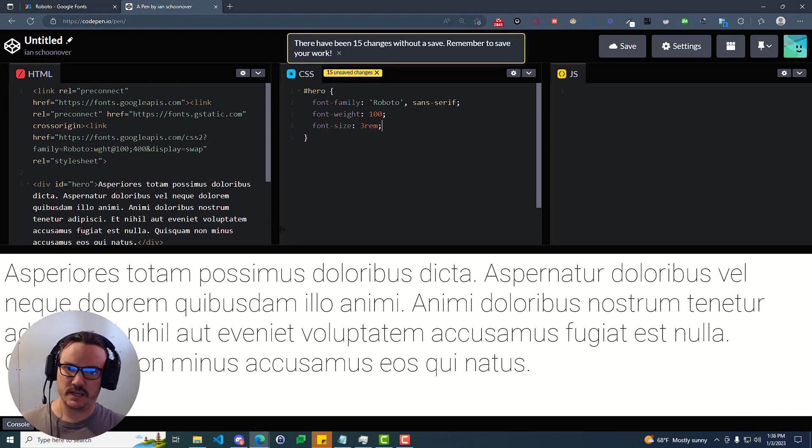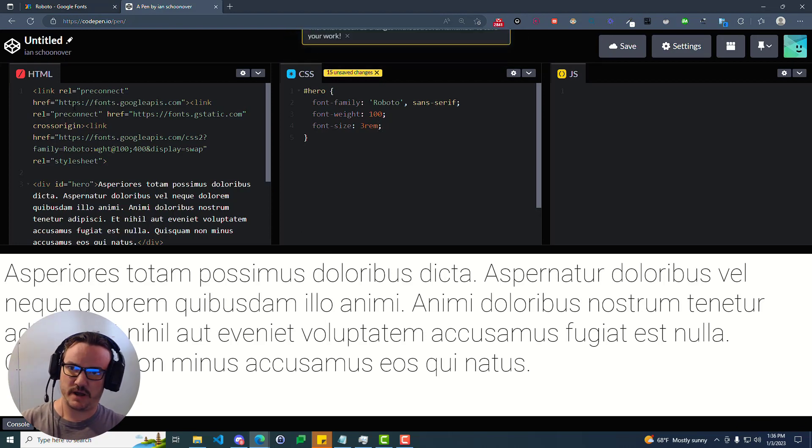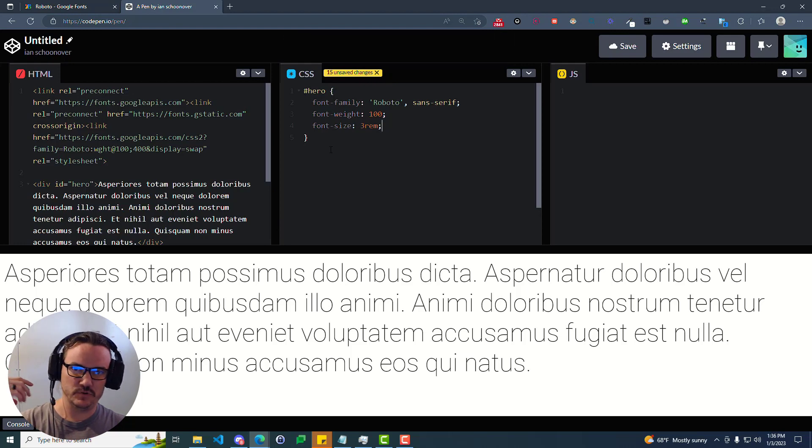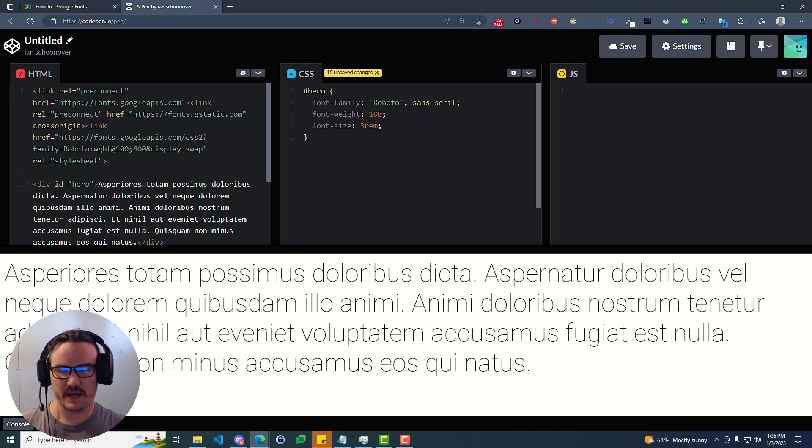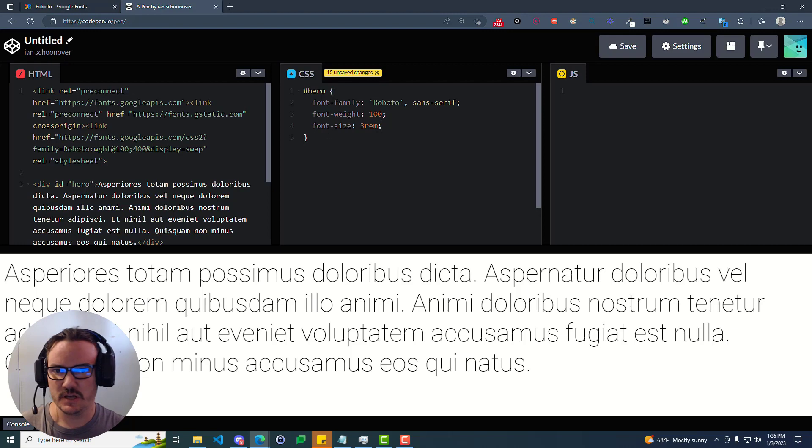So you can see here it has brought in our font and we've used it inside of our CSS to apply it to whatever we want on the page. So the other option, not using the link tag,